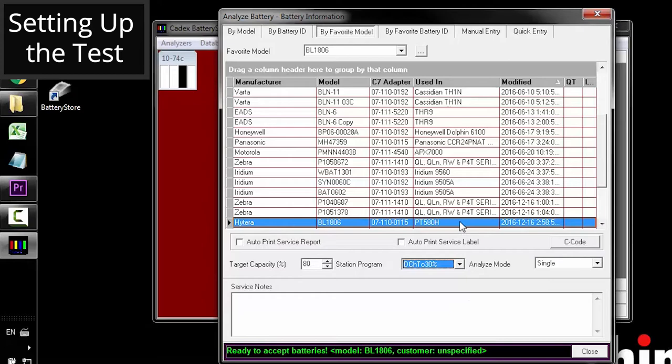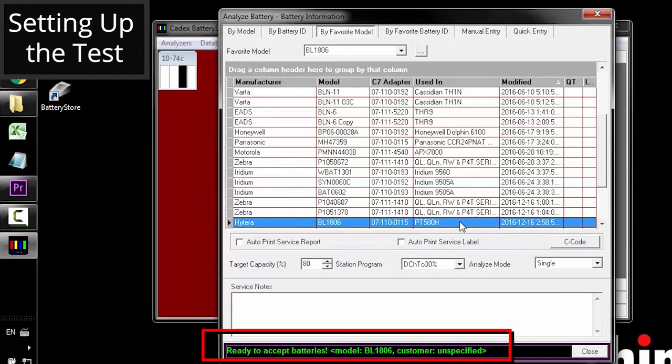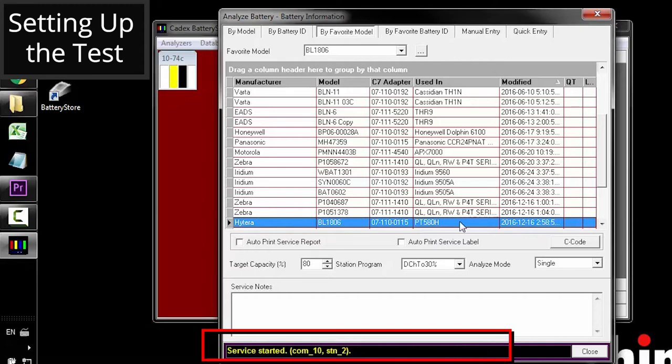It could either be a charge up to 30% or a discharge down to 30%. You should notice that there's green text on the bottom that specifies the battery model that you selected. Once connected, you'll notice that it turns to yellow and service starts.